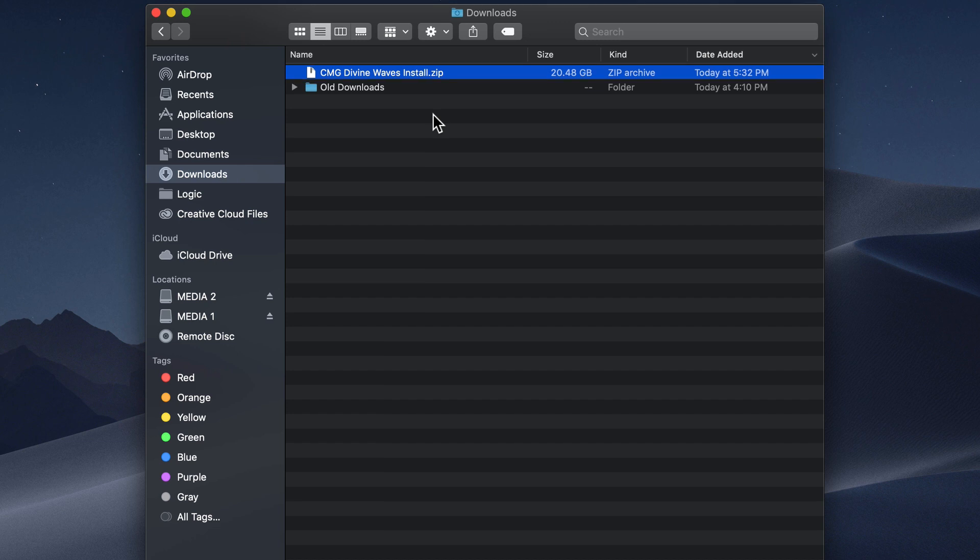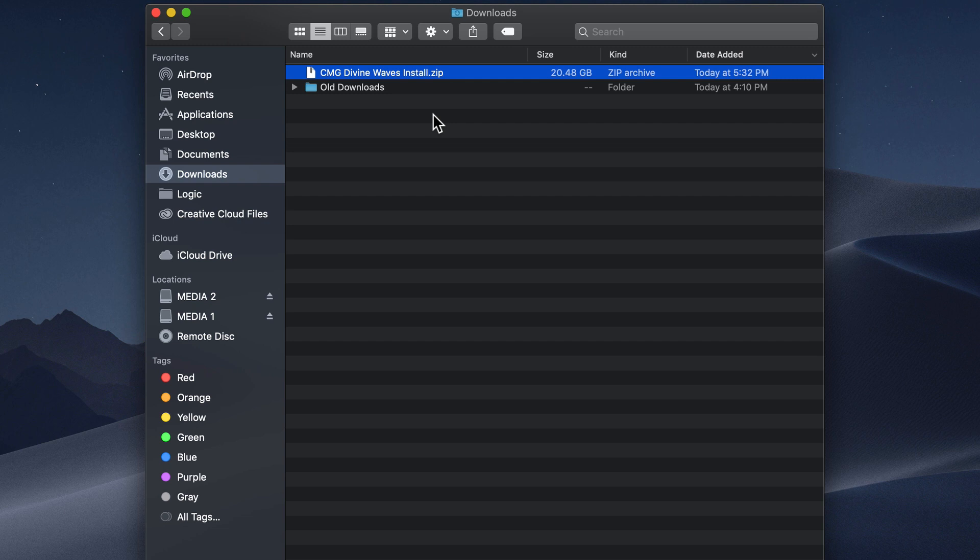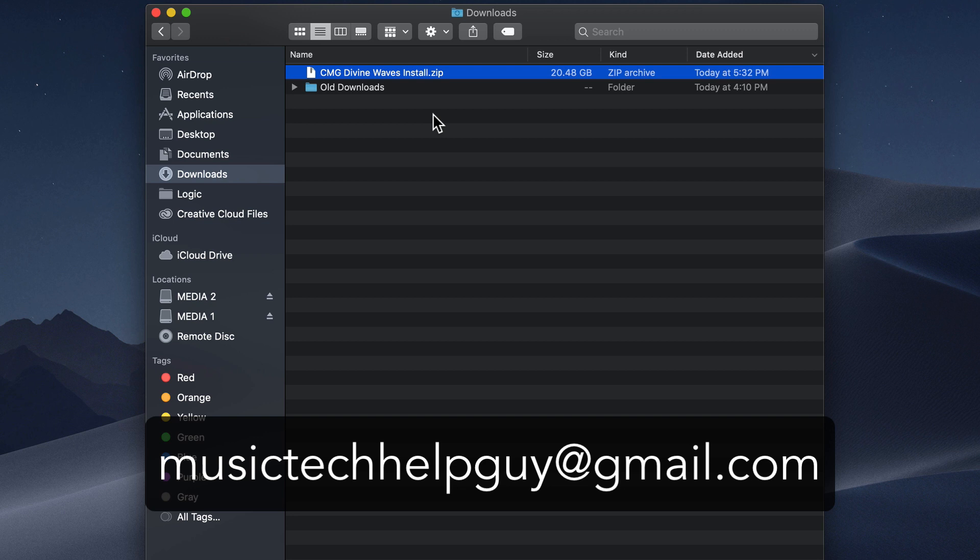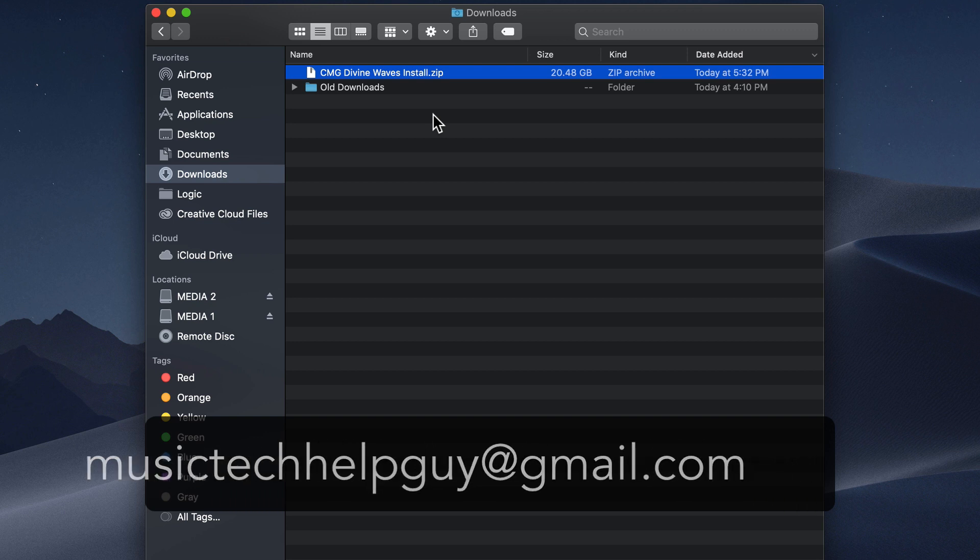After you purchase Divine Waves, you should get a download link within 10 minutes of purchasing. However, most of the time this happens instantly. If you have any issues getting your download link, just shoot me an email at musictechhelpguy at gmail.com and I'll help you out.